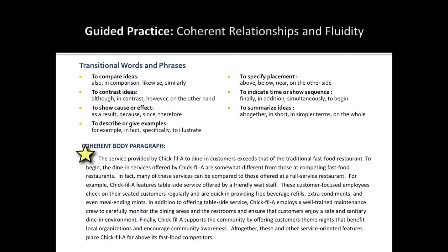After you have found the transitional expressions, match them up with those in our list to verify the meaning behind each choice and check for coherence. Please pause the video now.